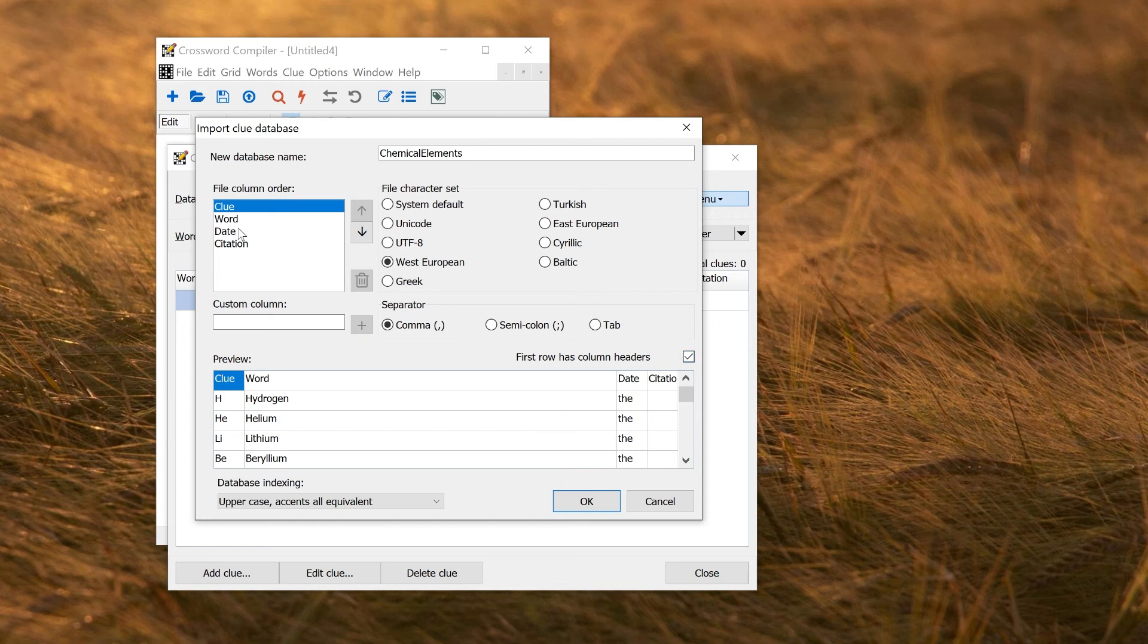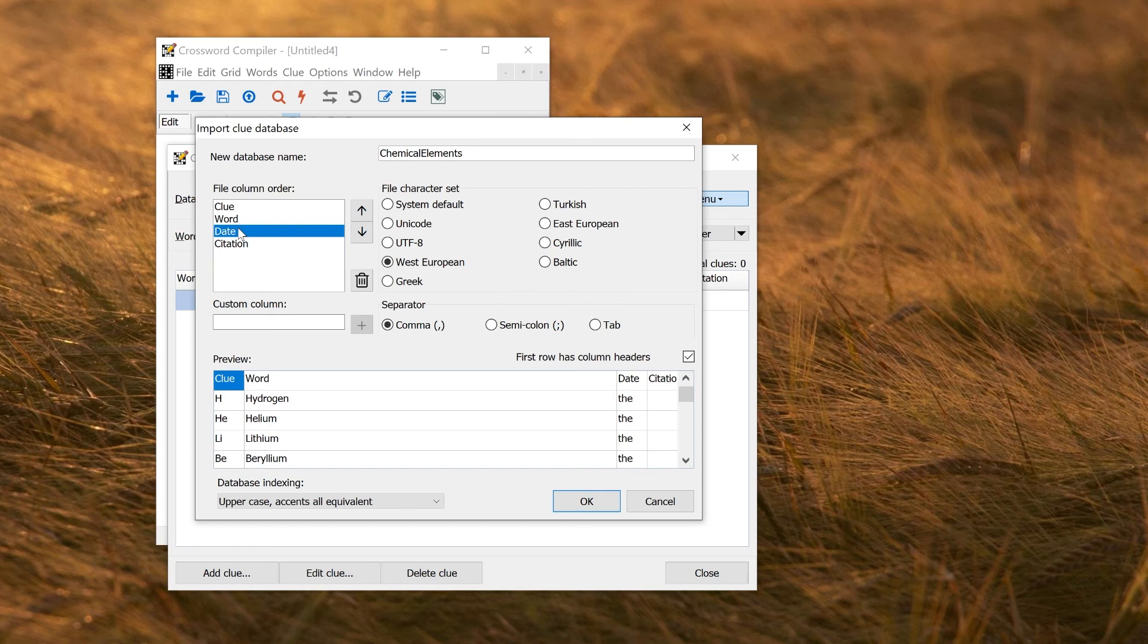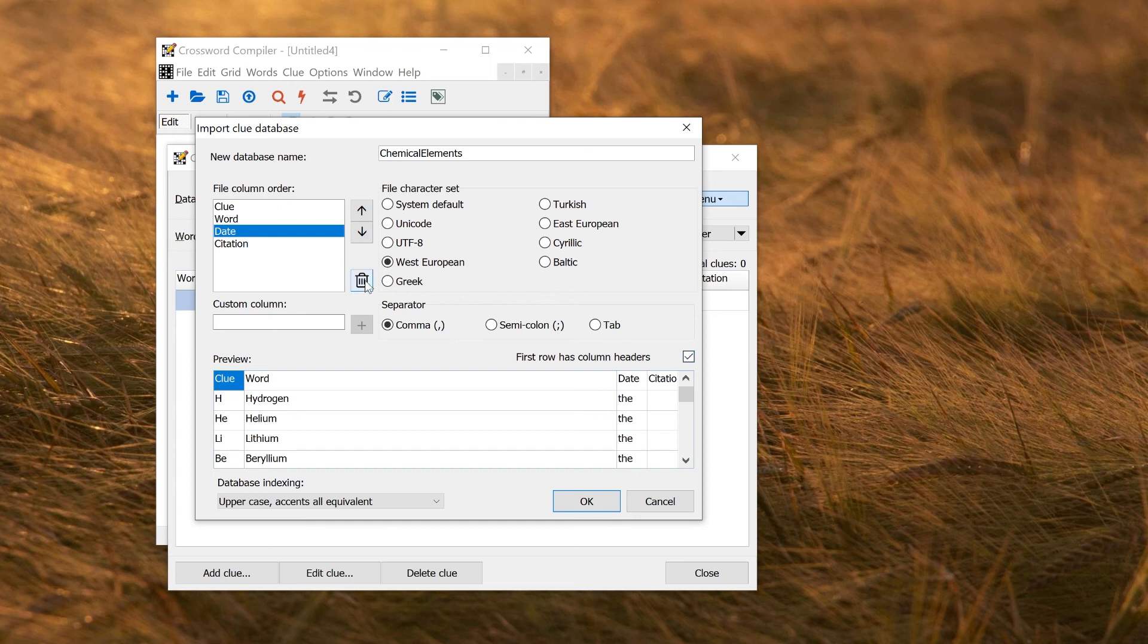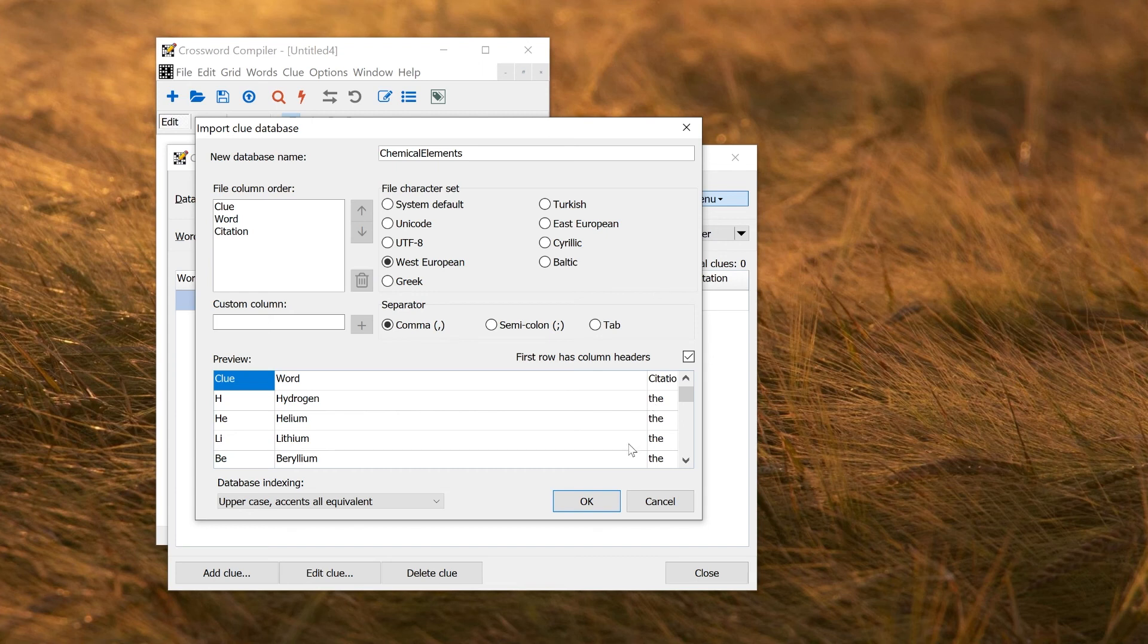And date. There's no date in this imported database. You can include a date if you have a spreadsheet with, for example, the dates of publications. But here I can just click delete because I haven't got the date. The third column is now citation. So that's fine. I can use these explanations that I have as the citation or explanation for each clue.